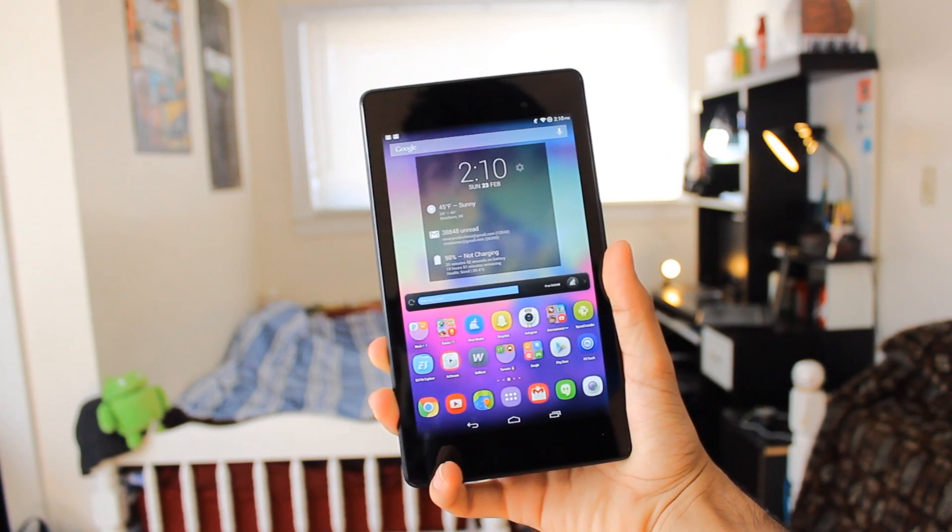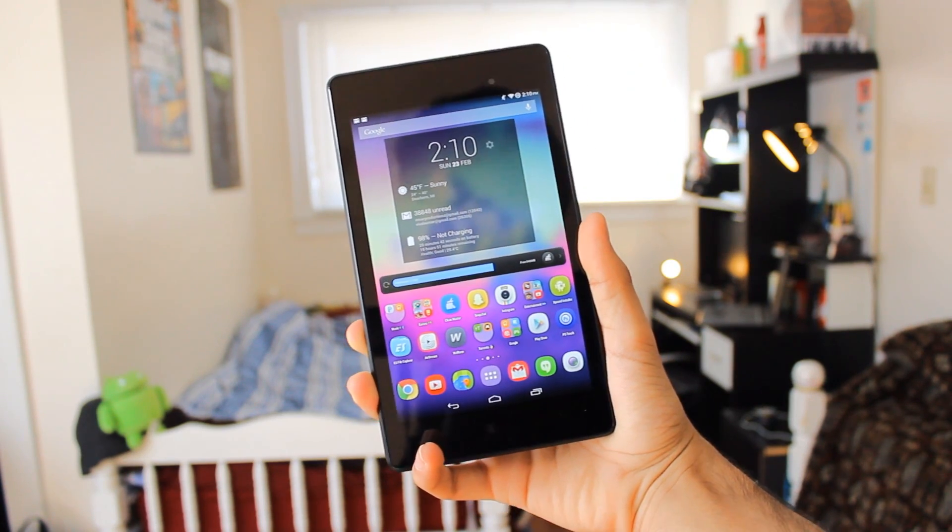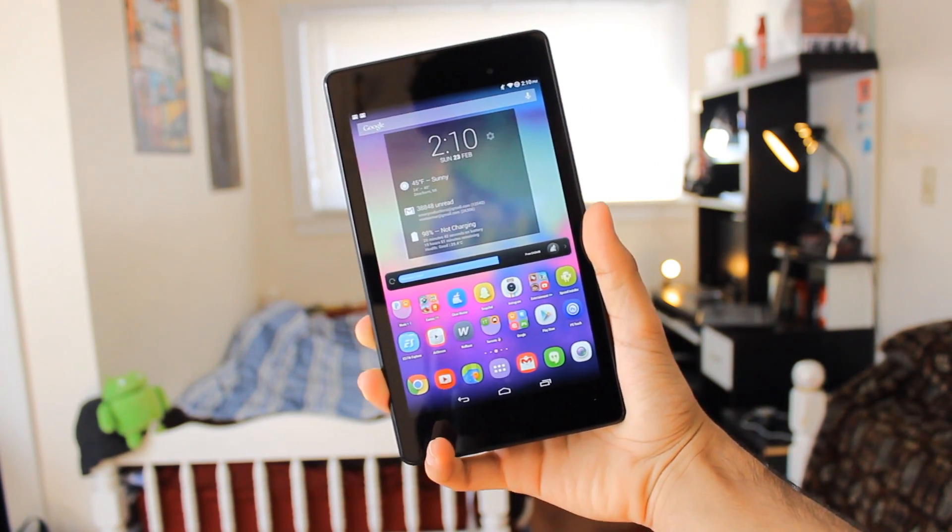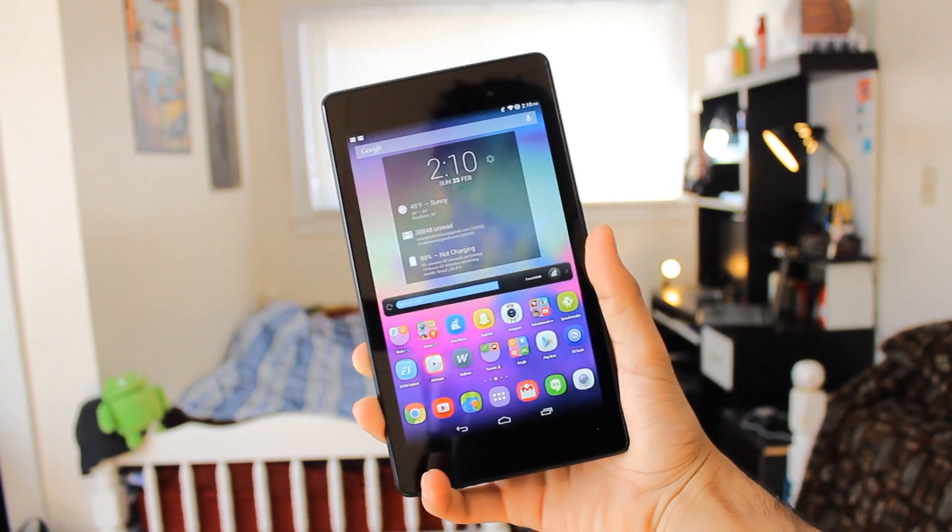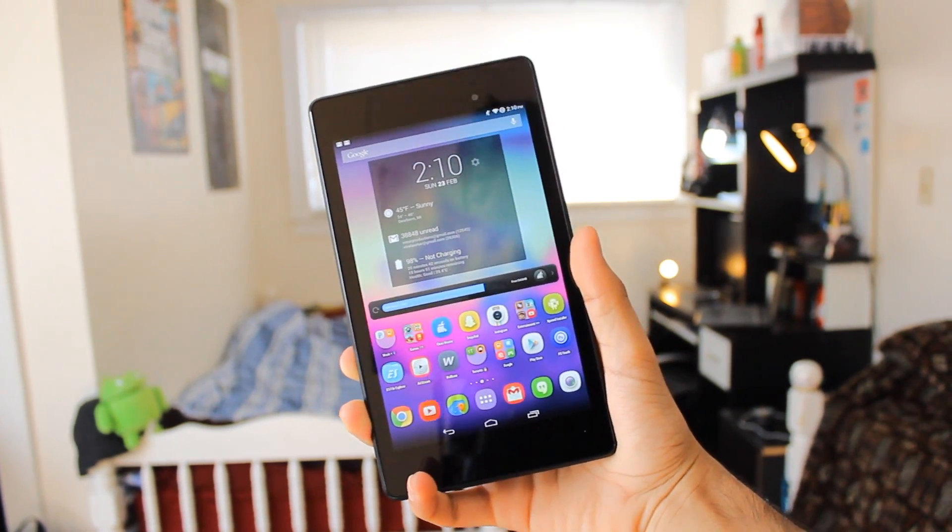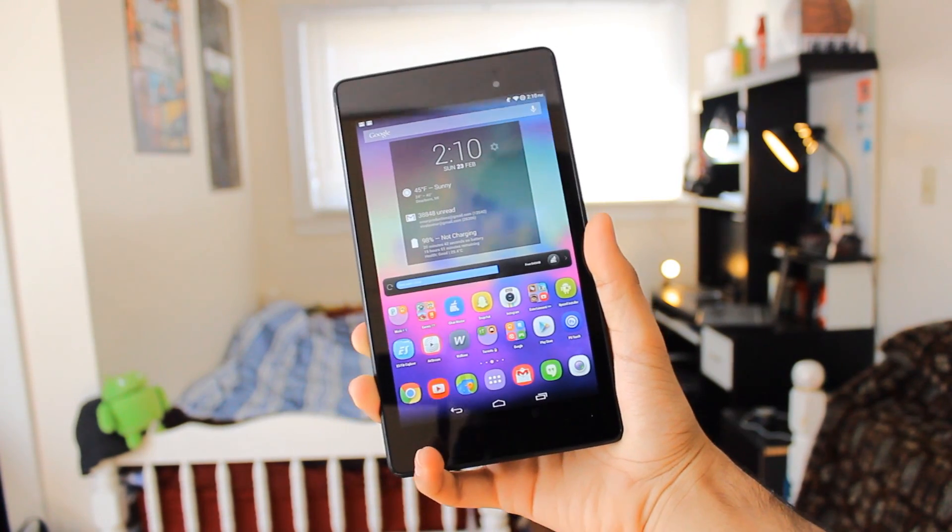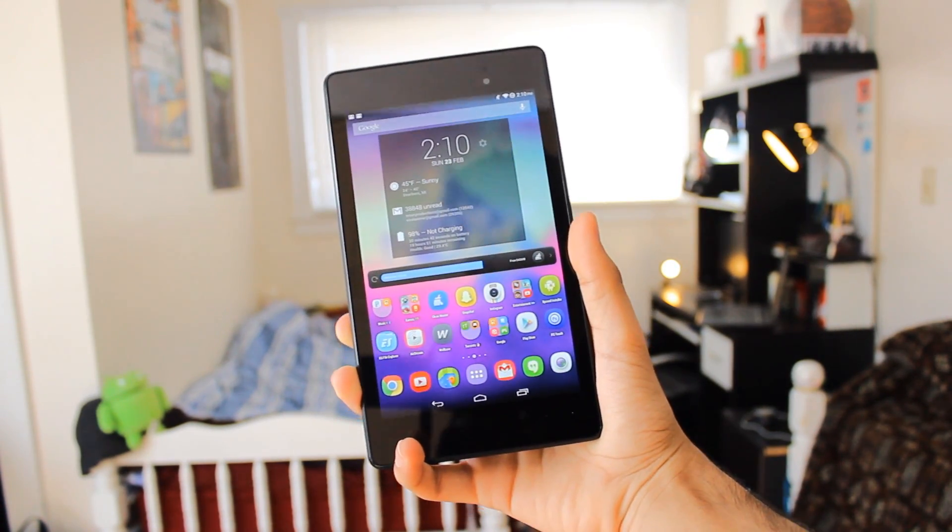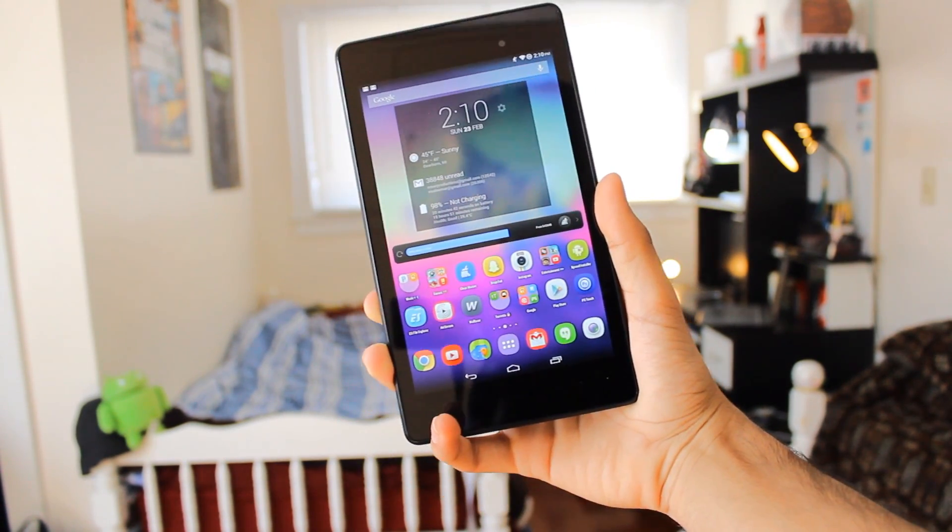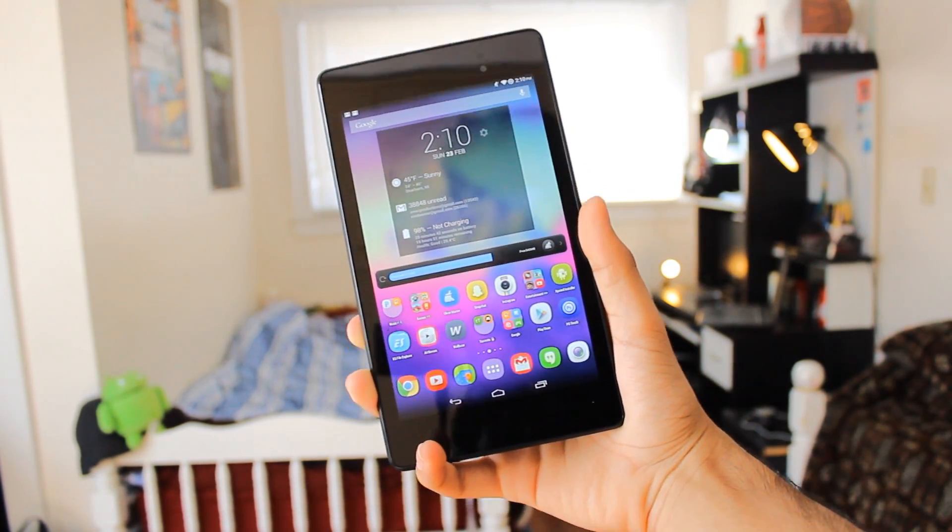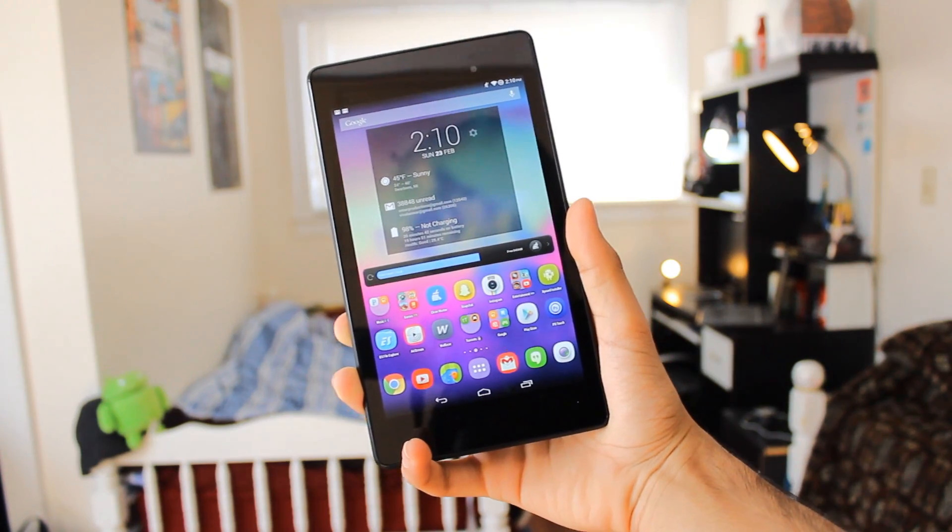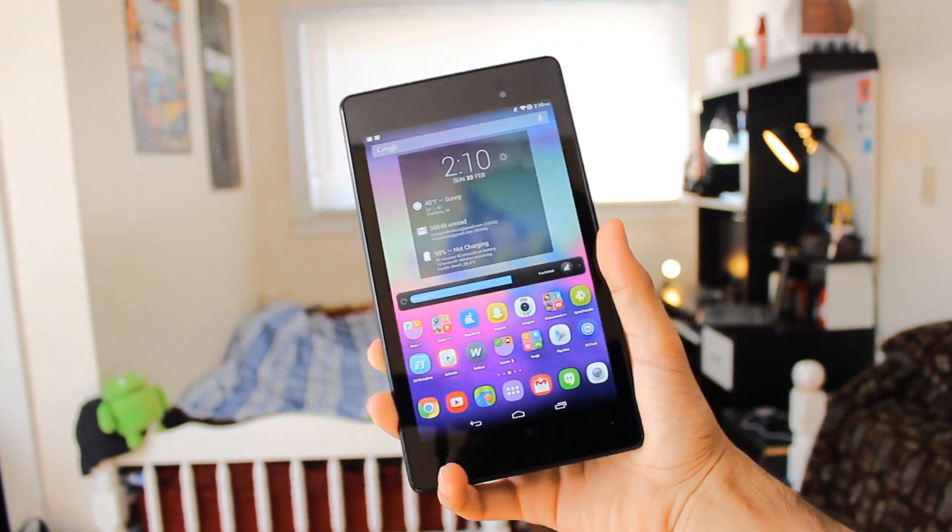What's up people, this is Fluffy Bunny Viva La Android. Today I'm going to be showing you guys some scroll effects to change throughout your entire device. Note that you will need root access on your device, so without that this won't be able to work.